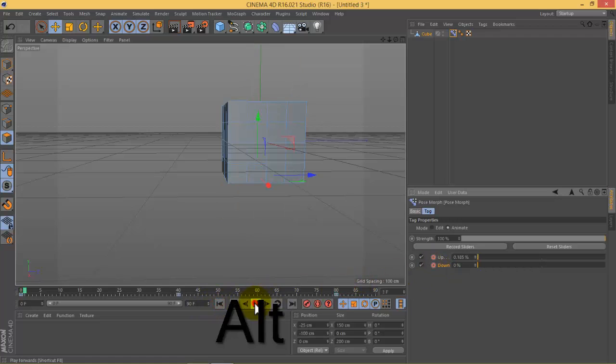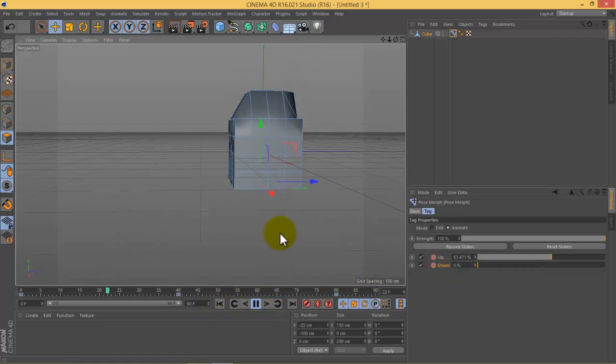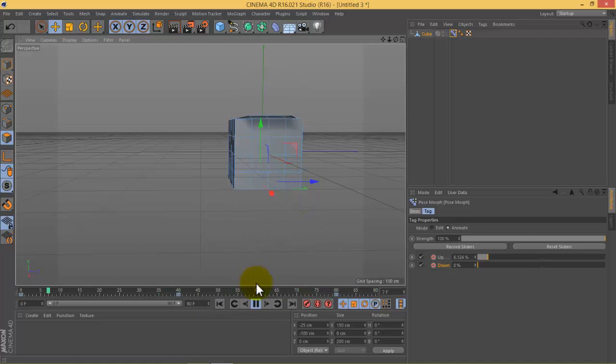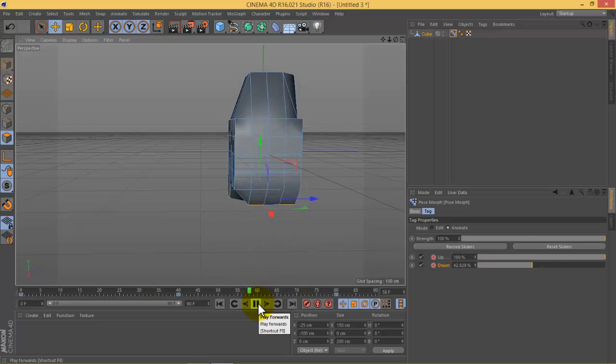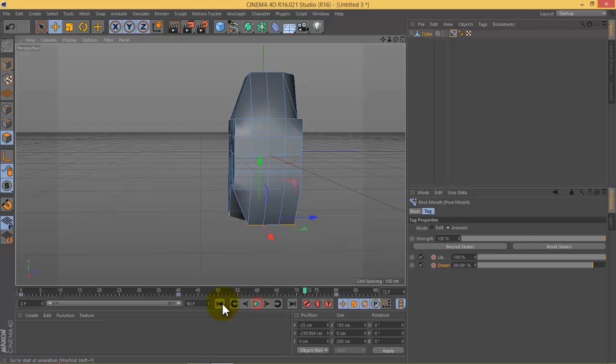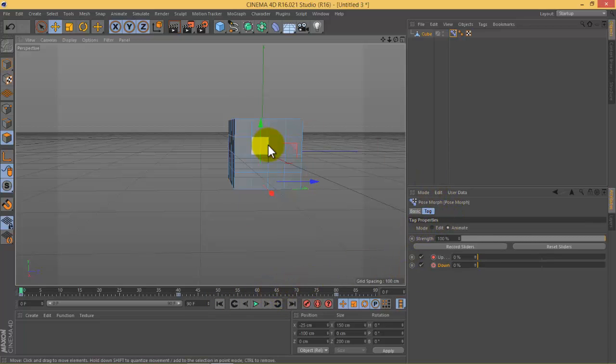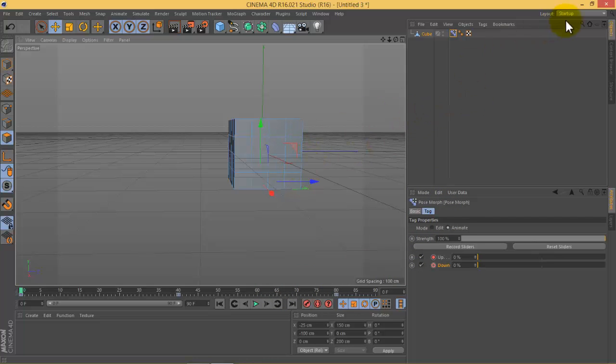Click, go to the beginning and see what happened. I hope this tutorial gives you an idea about the shape keys and pose morph in Cinema 4D and Blender. Thank you for watching.